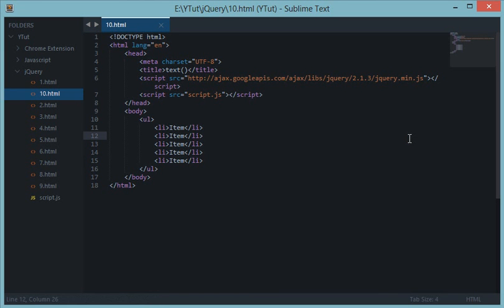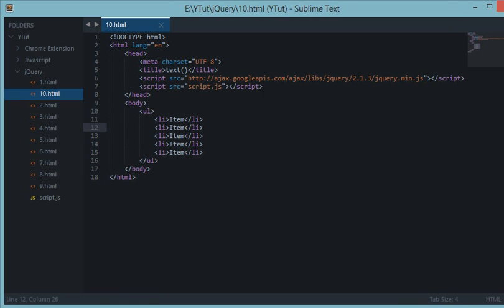What's going on everyone and welcome to your 10th jQuery tutorial. In this tutorial we'll be looking at an event method called text. Now in the last couple of tutorials I discussed event methods in jQuery very quickly, but from now onwards let's take it a bit slow and steady so you can understand what's going on.